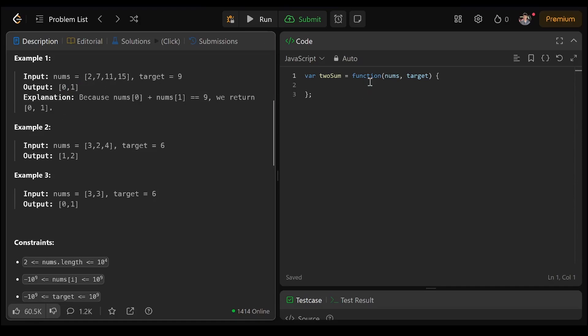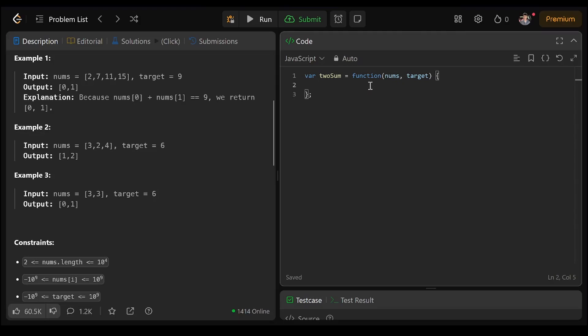So to get those numbers we're definitely going to need to look at the array. We have to calculate what numbers could possibly equal the target. And definitely it can't be numbers that are bigger than the target.